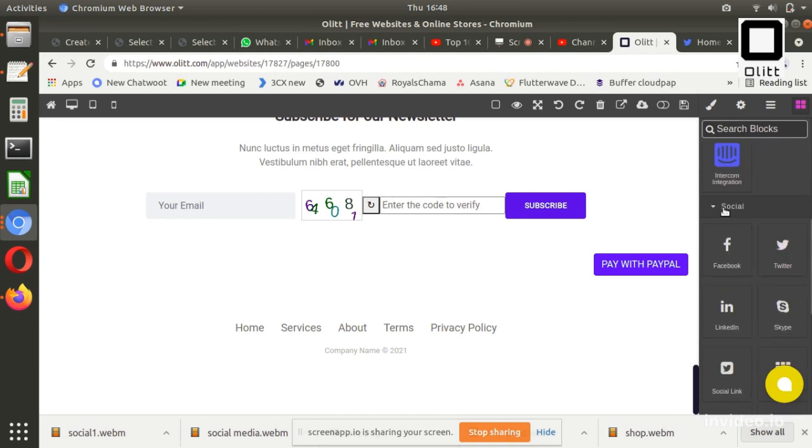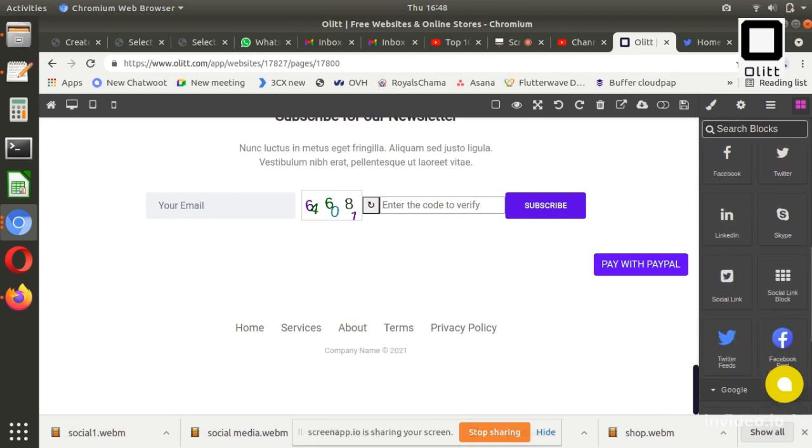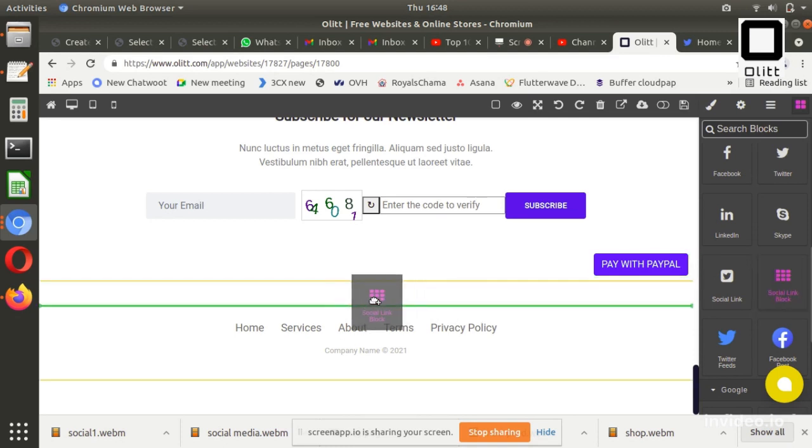Scroll to the section where you want to add social media links. Scroll on the editor board, click Socials. Drag the Social Link block.